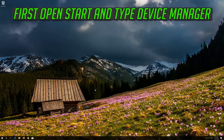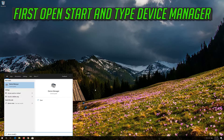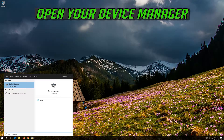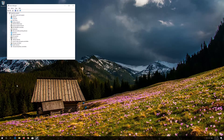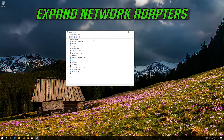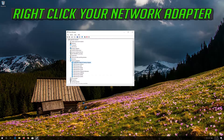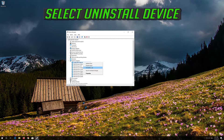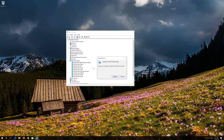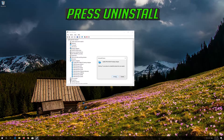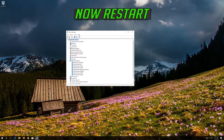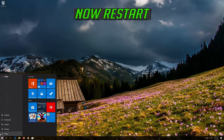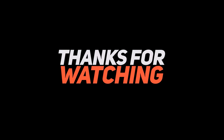If that didn't work, open Start and type Device Manager. Open your Device Manager and expand Network Adapters. Right-click your network adapter and select Uninstall Device. Press Uninstall. Now restart.